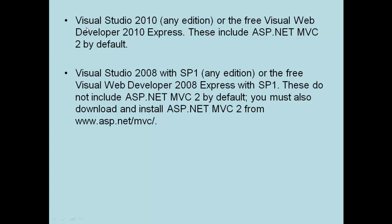First, if you have Visual Studio 2010, you don't need to worry about anything. Whether it's Express Edition, Ultimate Edition, or Enterprise Edition, the ASP.NET MVC Template comes free with Visual Studio 2010.